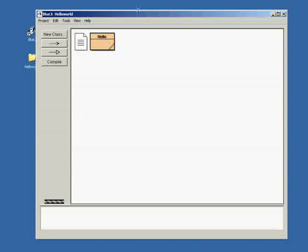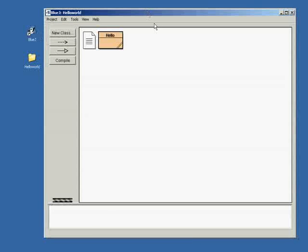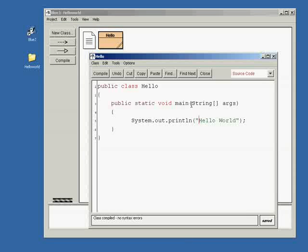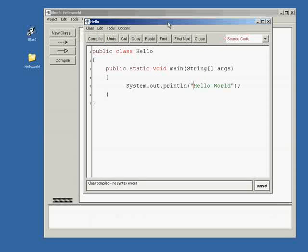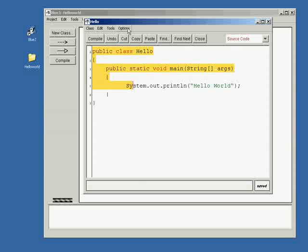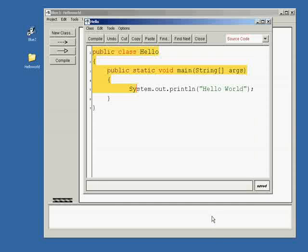Let's bring up that Hello World program again and here we have it, right? And we can even make the text a little bigger.